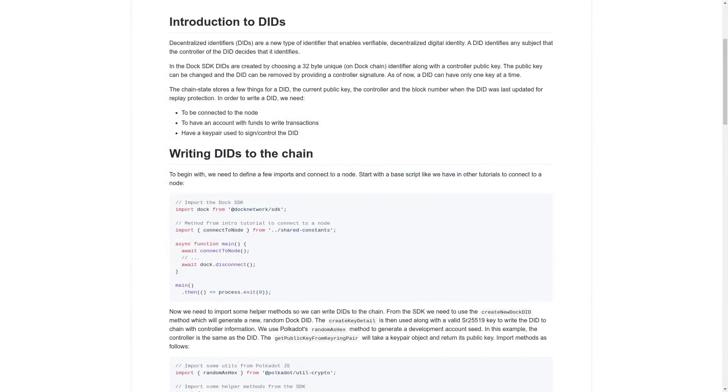Welcome to the second video in the Dock SDK tutorial series, an introduction to DIDs and writing DIDs to the chain.